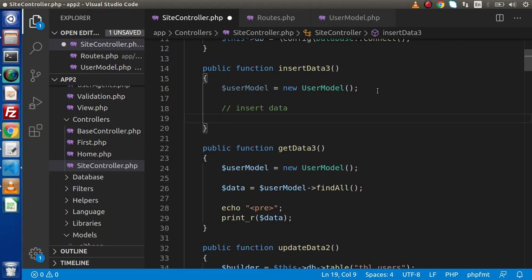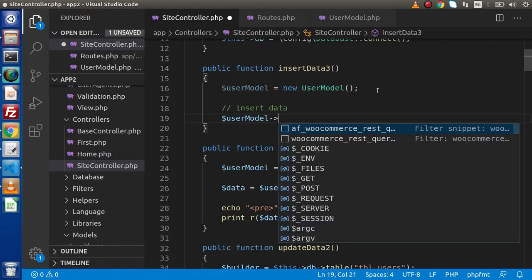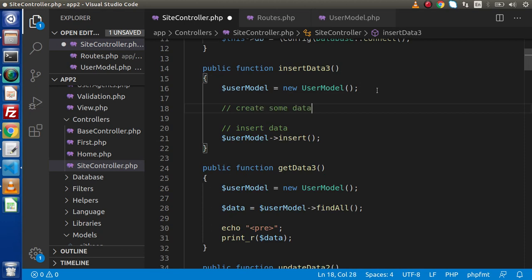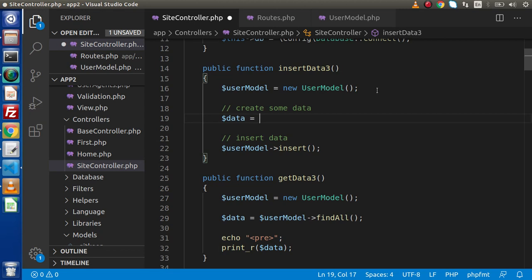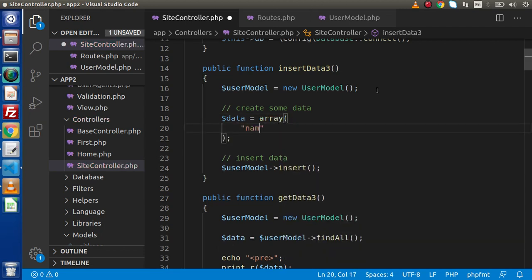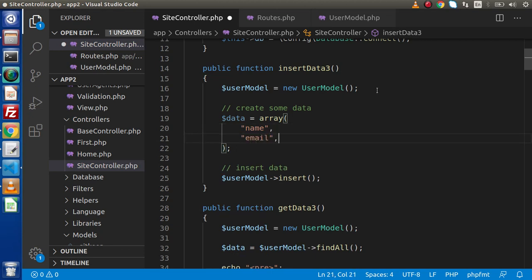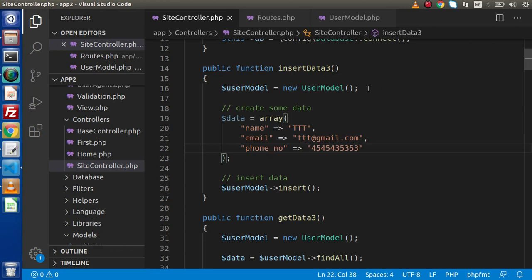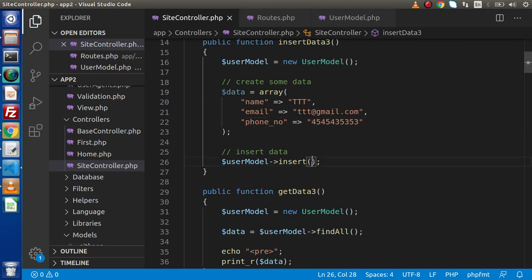We have created our model instance, and by the help of this object we are going to call the insert method. The insert, update, and delete methods' syntaxes are somewhere similar to the query builder class. Inside the insert method we need to pass our data, so let's create a data variable as an array. Inside this, the fields we have in our database table are name, email, and phone number — let's pass some dummy values.